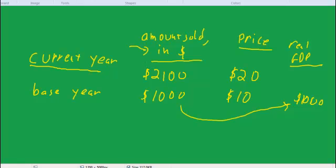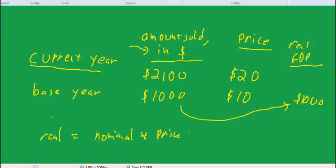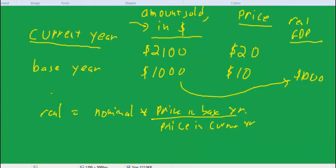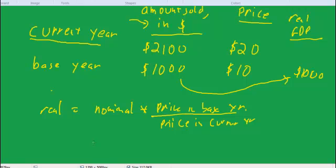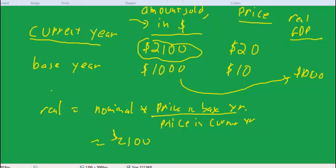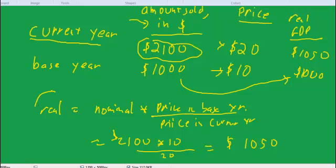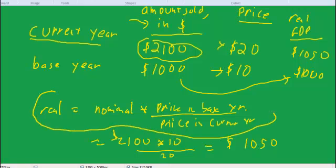To get real GDP in the current year, we take real is equal to nominal times the price in the base year divided by the price in the current year. So using that formula with these numbers, that would be equal to $2,100 times price in the base year, 10, over the price in the current year of 20. So it's one half of this or $1,050, and that becomes our real GDP. So remember this formula here: real is equal to nominal times the price in the base year over the price in the current year.